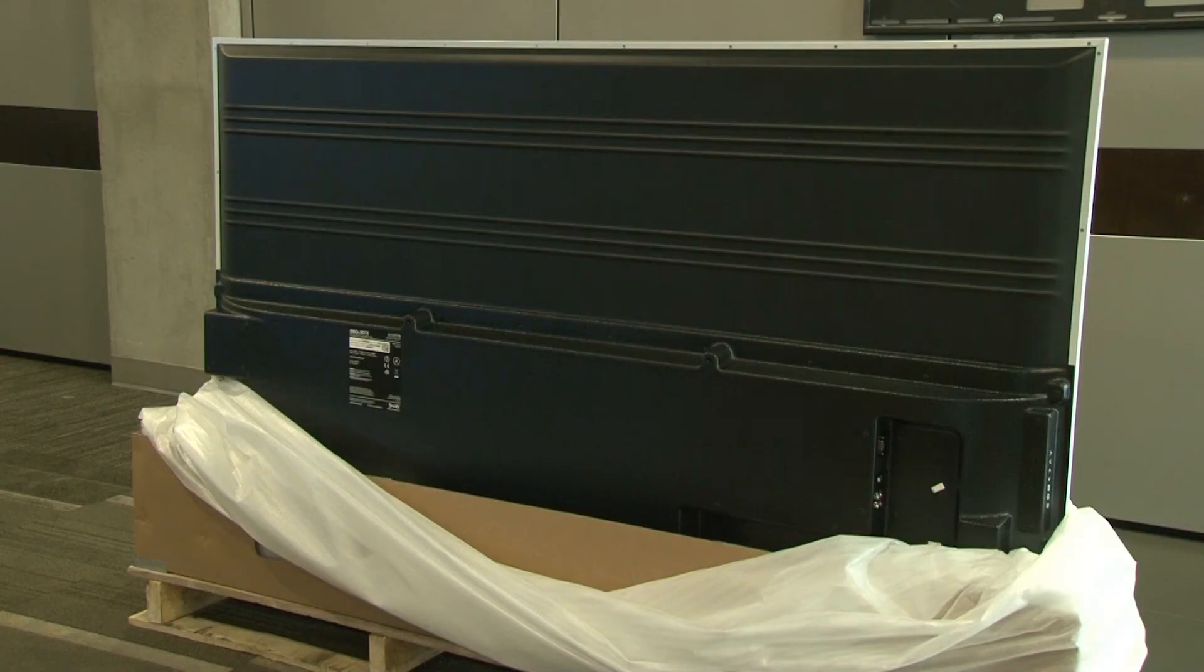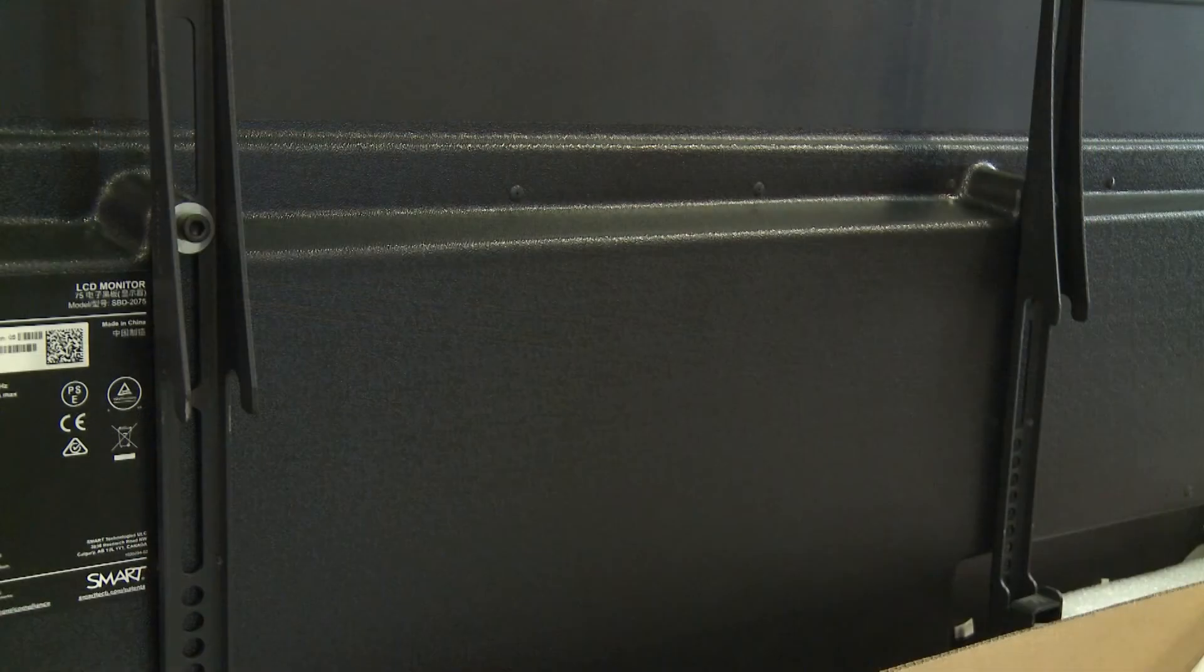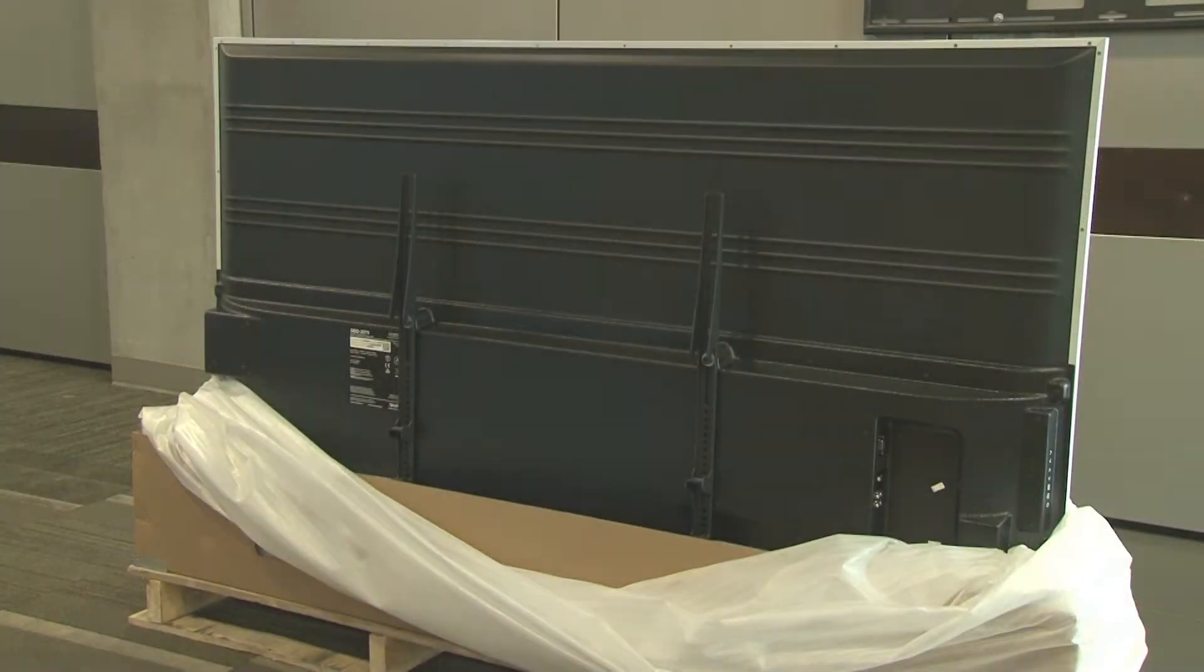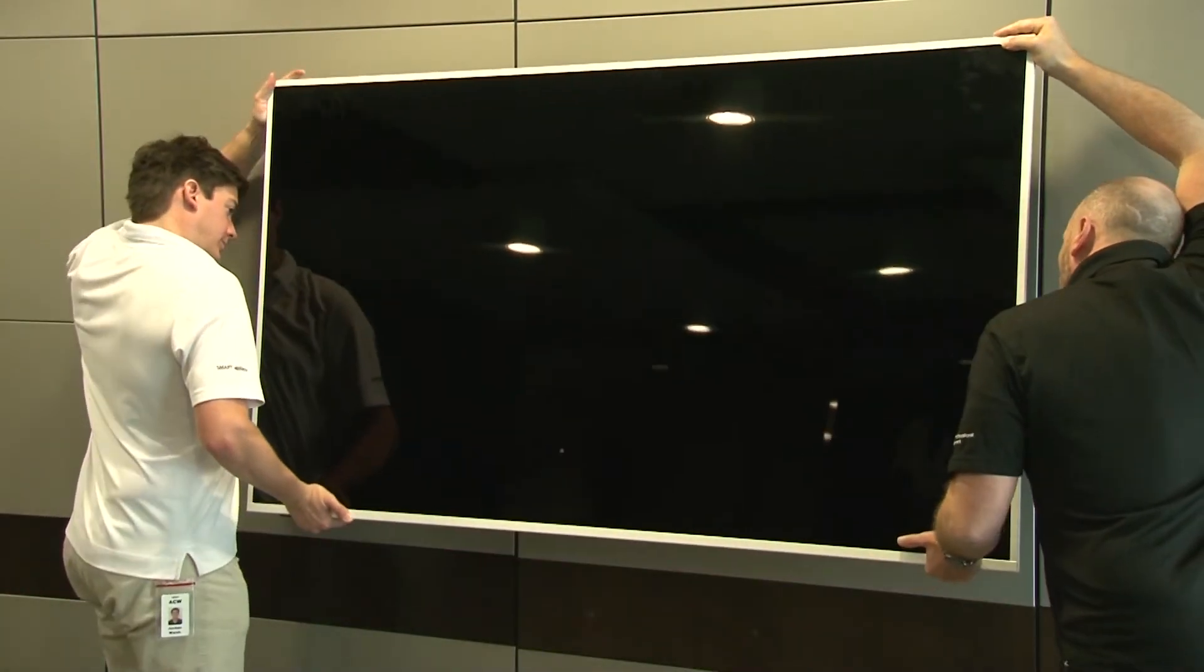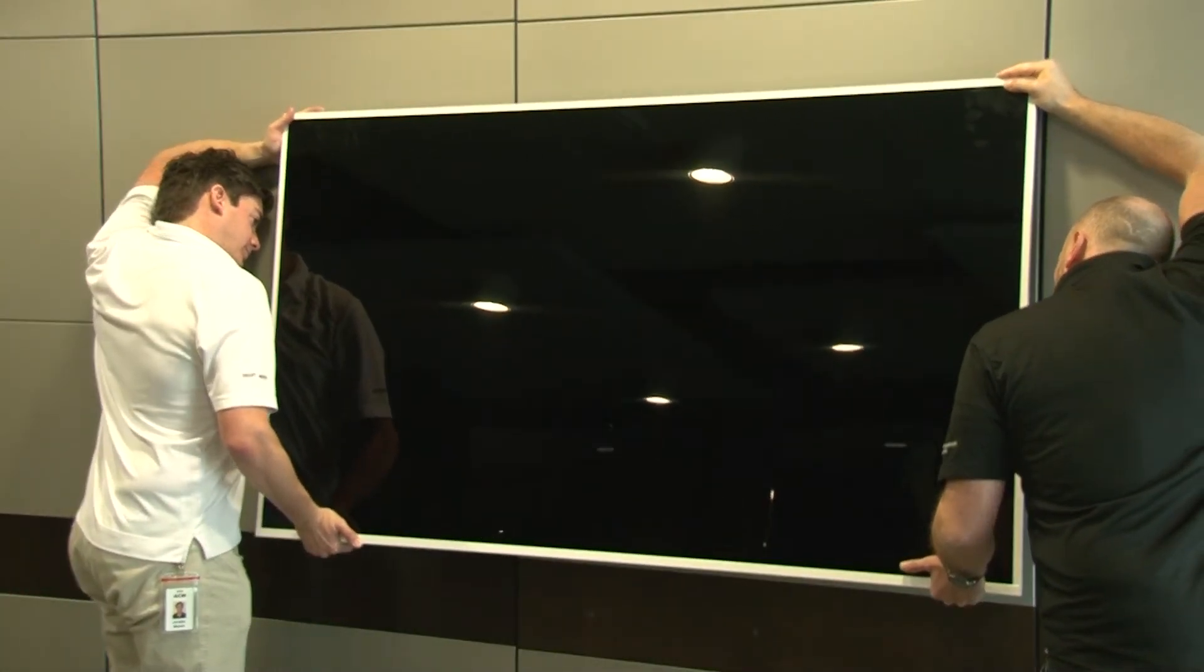Install the VESA 600x400mm mounting brackets on the back of your display in the middle of their adjustment range. With the help of another person, carefully lift the display directly from the shipping box to the wall mount.